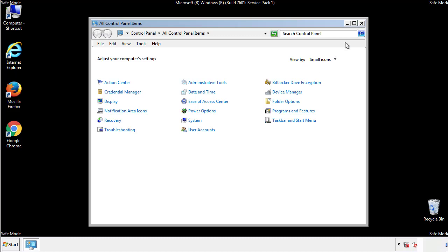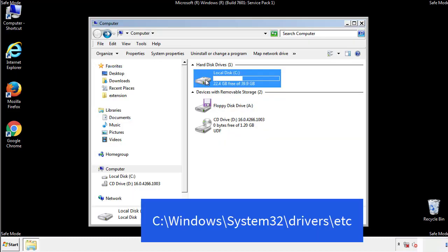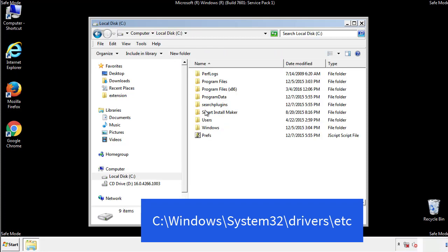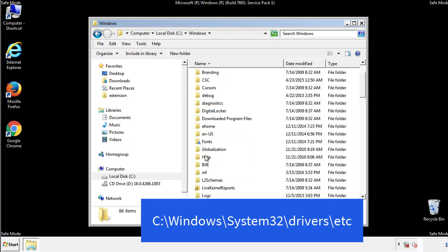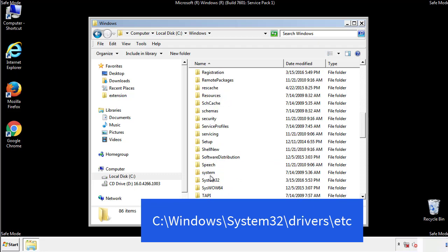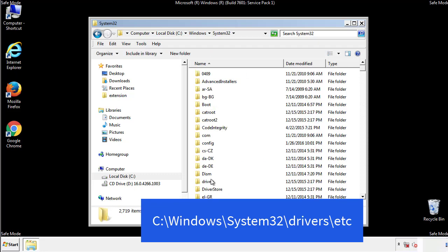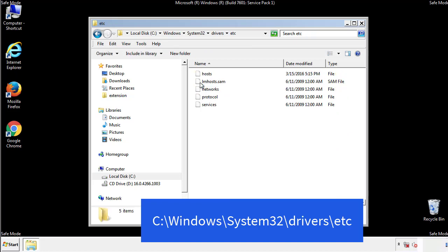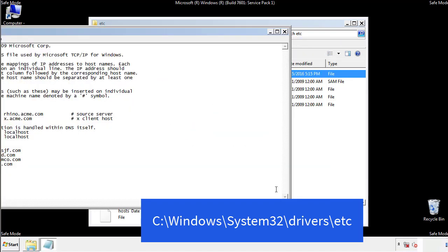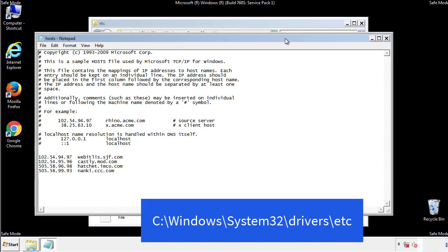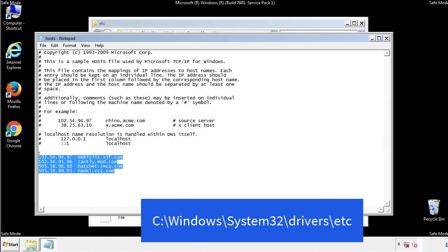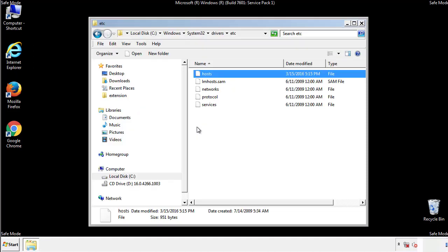Now we want to make sure that there aren't any IPs added to the host file which could transmit information back to the hackers. Follow this directory. We want to delete any suspicious IPs from here on down. Save the file and we're done.